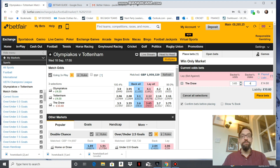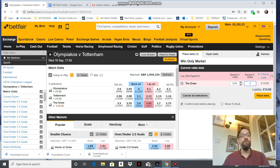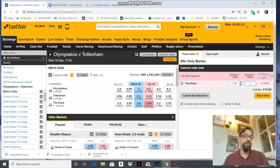What comes up on the screen is your profit and loss for each outcome. If it's a draw, I will lose £10.60, but if either Olympiacos or Tottenham win, I win £4. So let's place that bet.